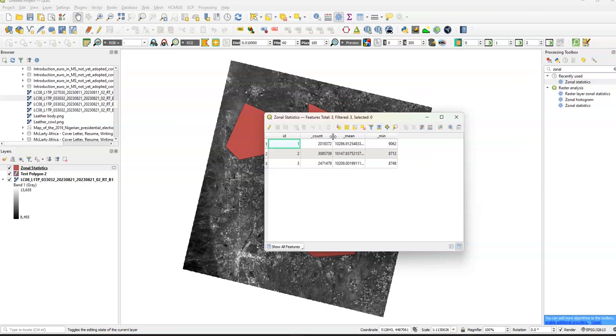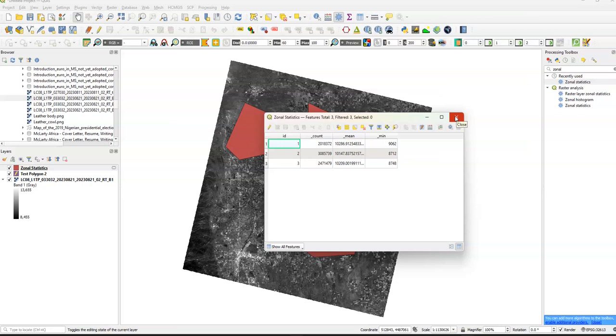And so we have these interesting kind of results from our zonal statistics. So that's basically what you can do with zonal statistics to try to get data from polygons, from your raster polygons.